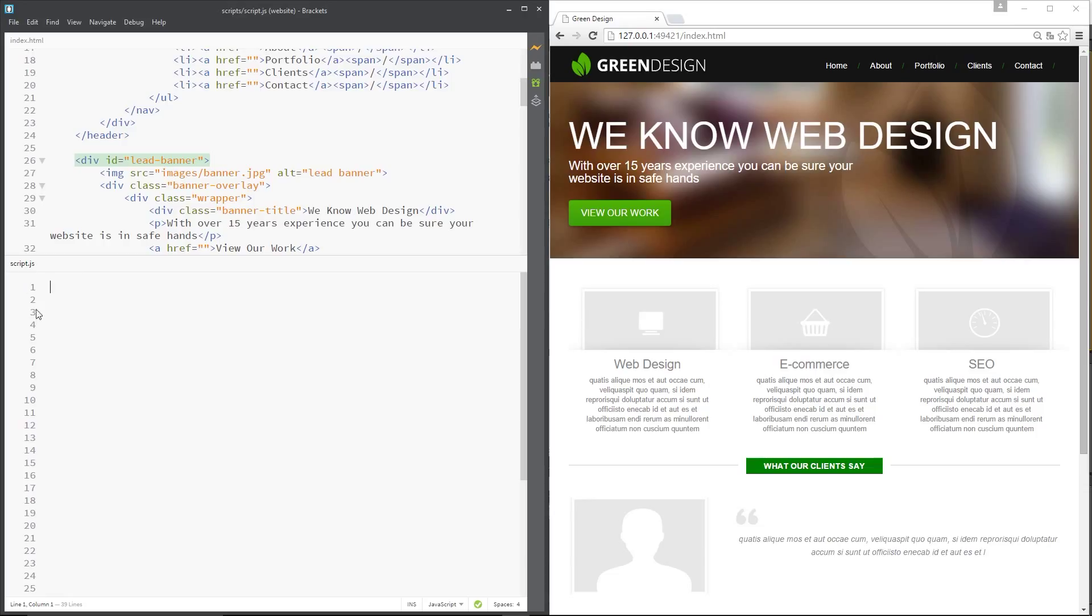Now for example, I could say something like this: dollar sign because we're using the jQuery statement and then within the brackets we're going to specify which element we want to go after. I'm just going to say we want this lead banner and using a CSS selector we would say hash lead hyphen banner, which is exactly the same as what we do in jQuery.